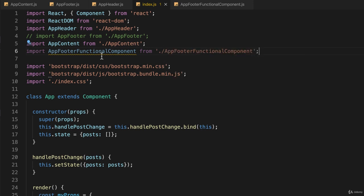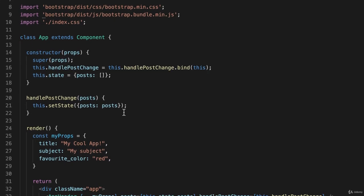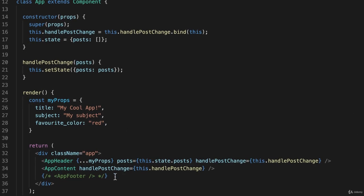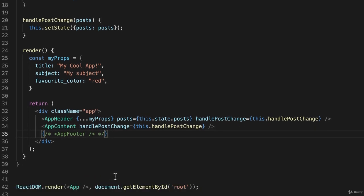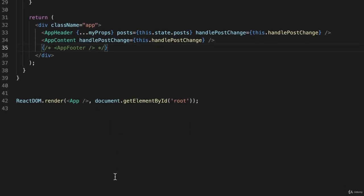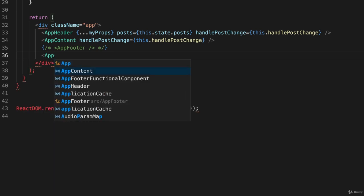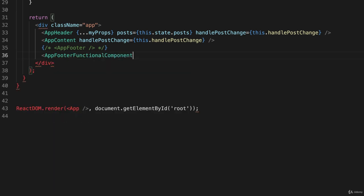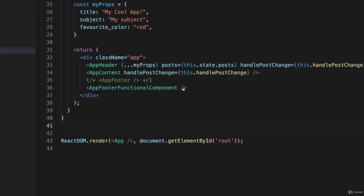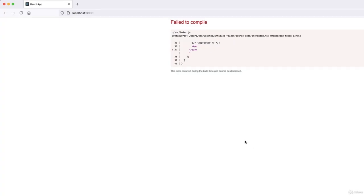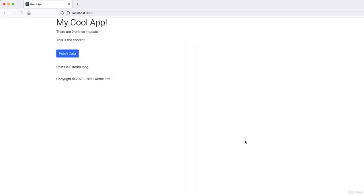And now that it's imported, I can come down here in my return statement where I'm rendering JSX and just say appFooterFunctionalComponent, give it its self-closing tag. And this will be almost the same as what we had before. So let's go back to our web browser and reload this. And there it is.